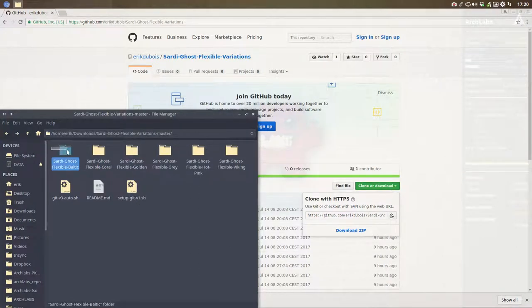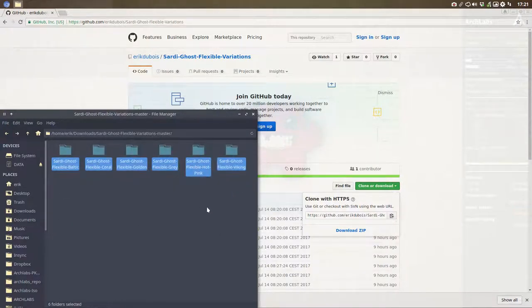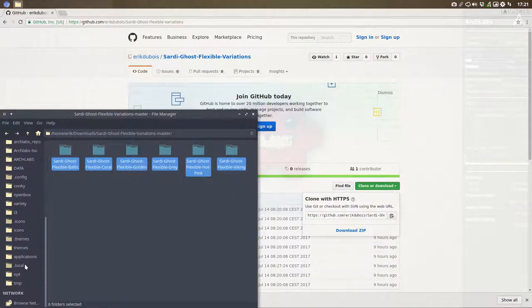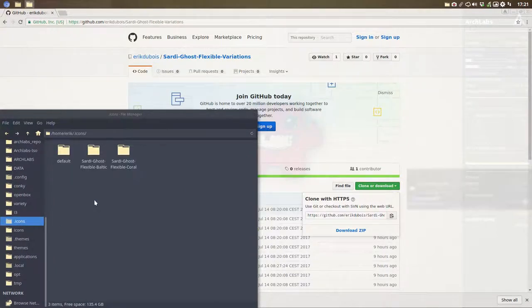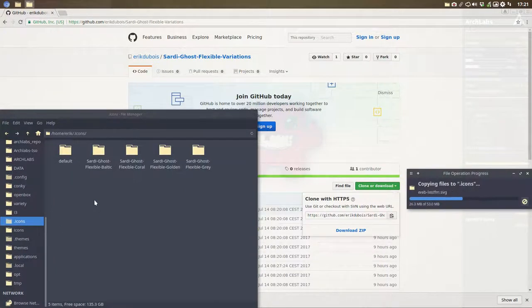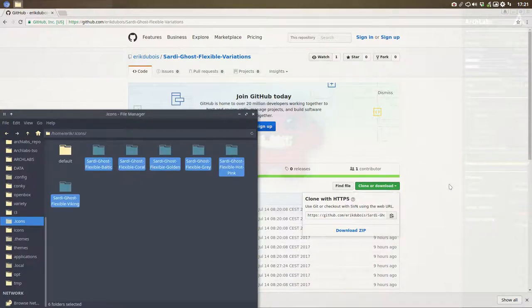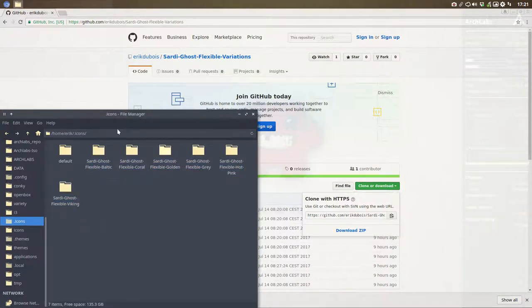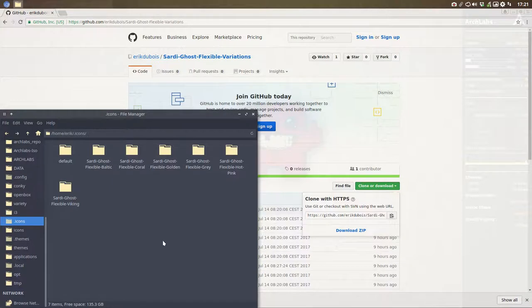So what you do now is get rid of these. That's just for GitHub. These are the themes. Put them in your hidden folder .icons. Control V. And let's copy paste everything over there. Or just move it there. And here you have now the selection or the collection of the Sardi Ghost Flexible. The only thing you have to do is now select it with your theme manager and you'll have it too.